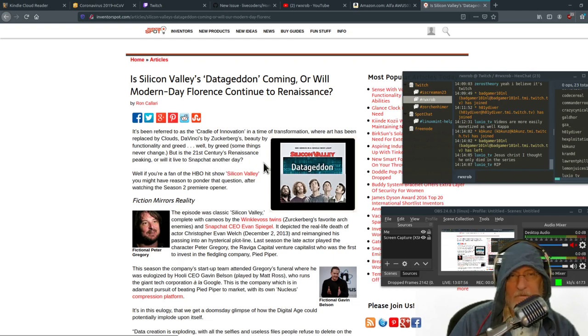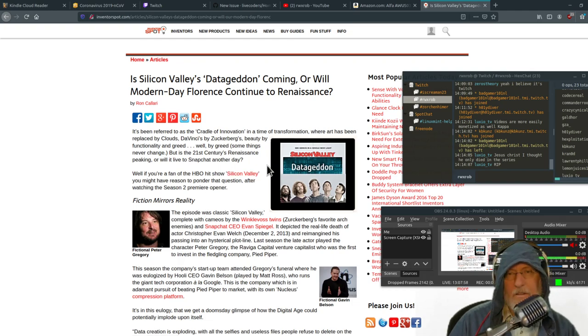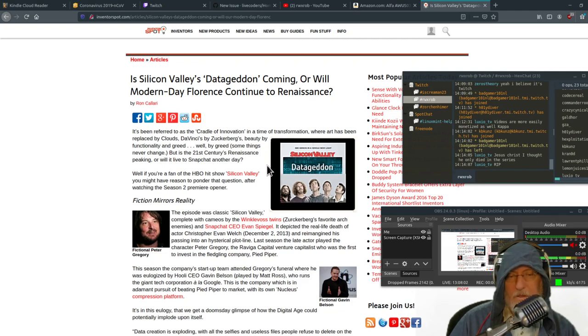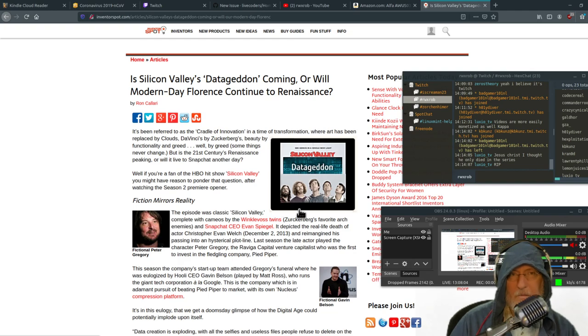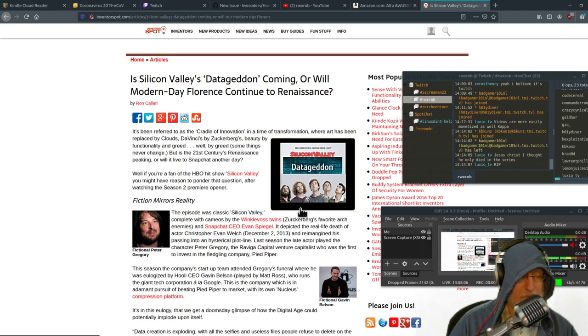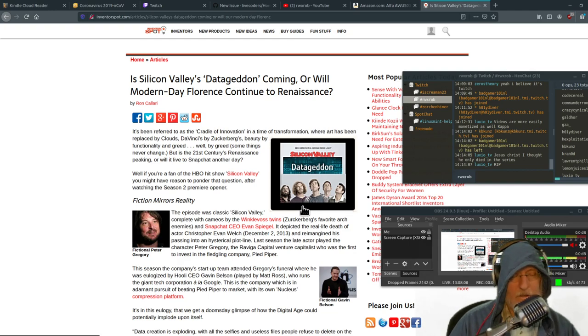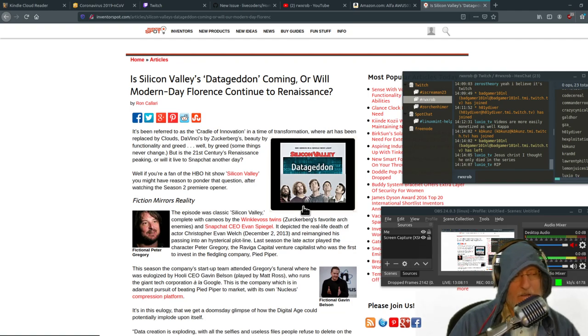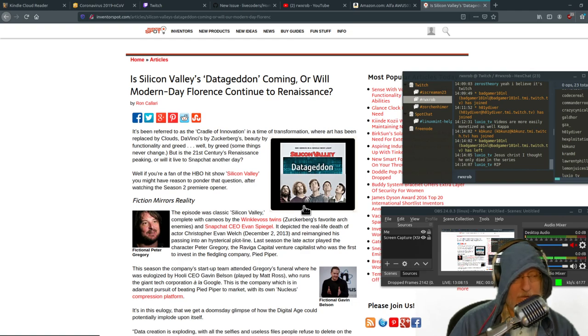Anyway, so we're talking about data Geddon. This idea that we're producing too much data. The reason I brought it up is because I'm conflicted about whether I should blog or vlog, video log and do live streaming.